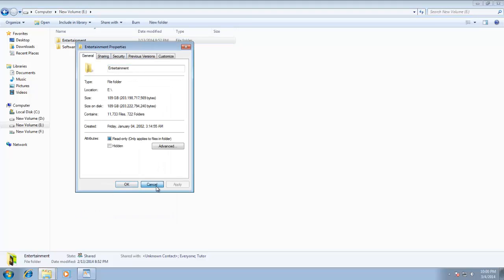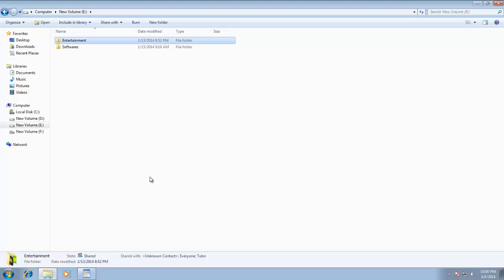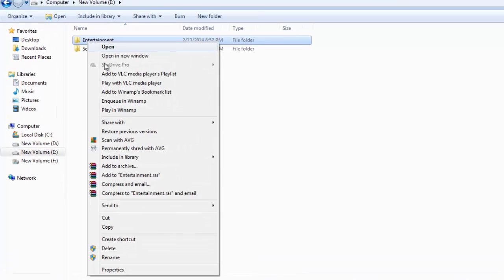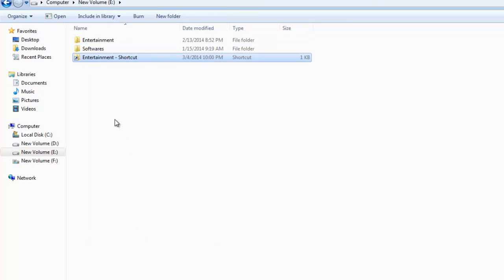There are two methods of creating a shortcut to your files and folders. First one is to choose Create Shortcut from Context Menu. This will then create a shortcut for your folder or file on the same place, and later you can cut or paste that shortcut anywhere you want.